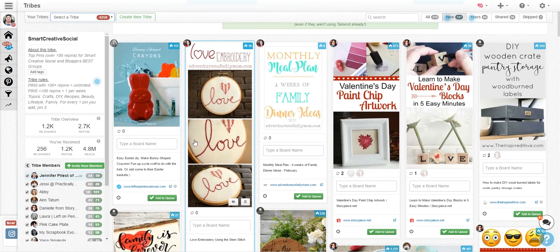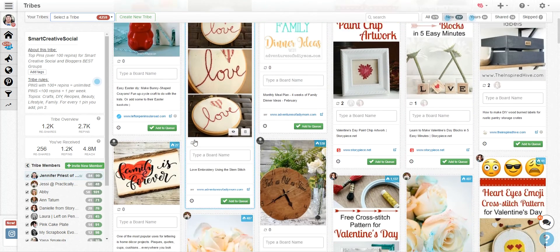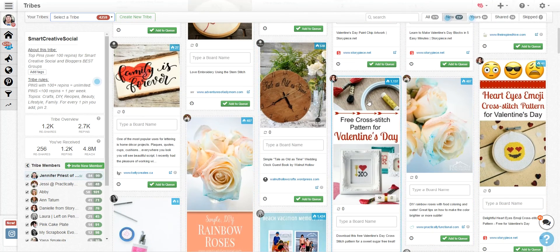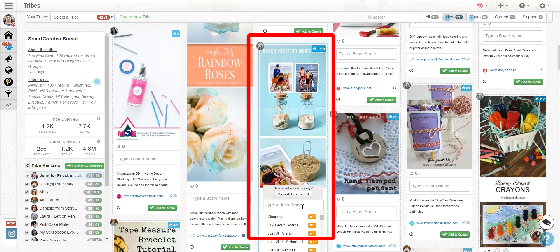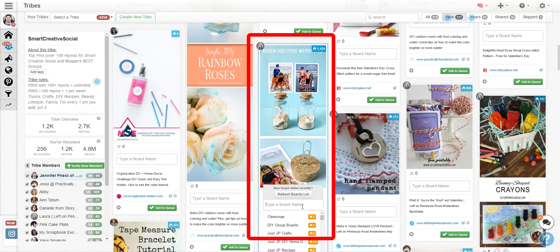you just scroll and find stuff that you think looks good but you can also find stuff that's performing well. Right now it's February and this is when people are planning their summer vacation so I absolutely want to pin this. It's popular. It has 1400 repins already and it's timely.